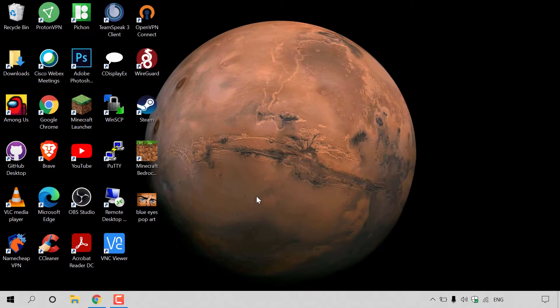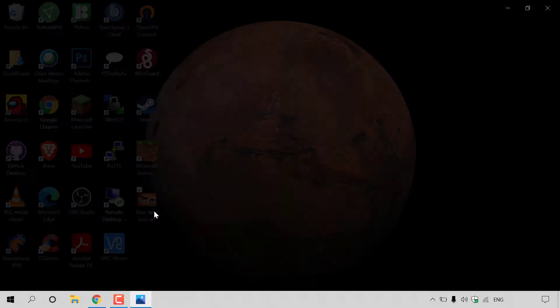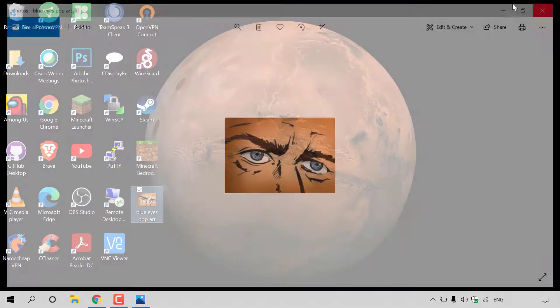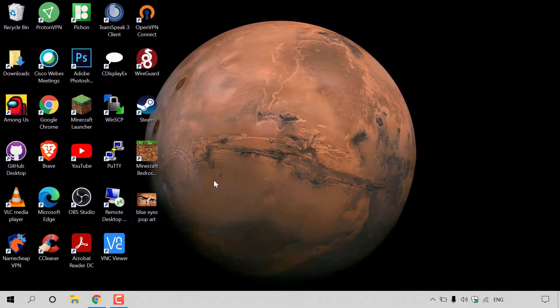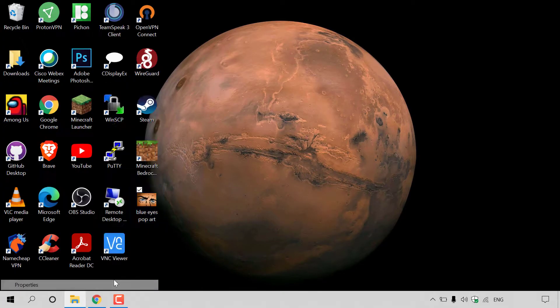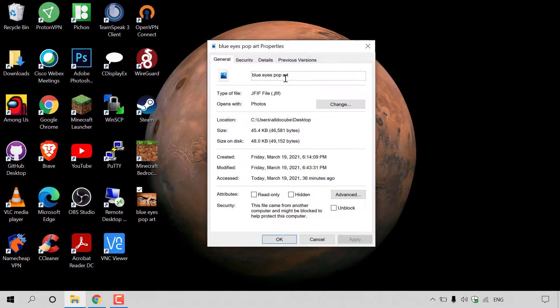How to convert JFIF to JPG images for free. As you can see on my desktop here, we have an image called blue eyes pop art. As you can see it's a working image, and if I go to the properties of this image, you can see that it is indeed a JFIF image file.